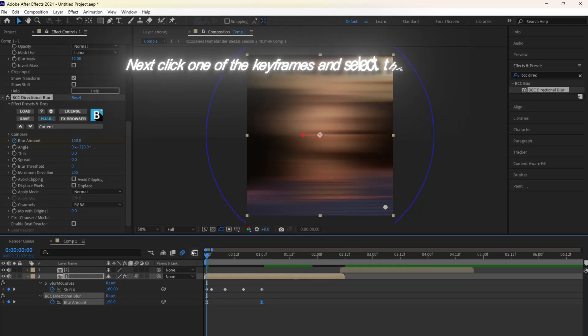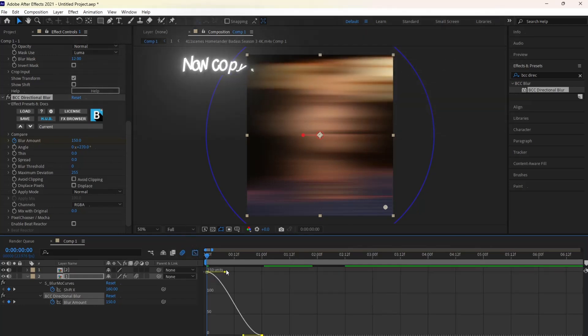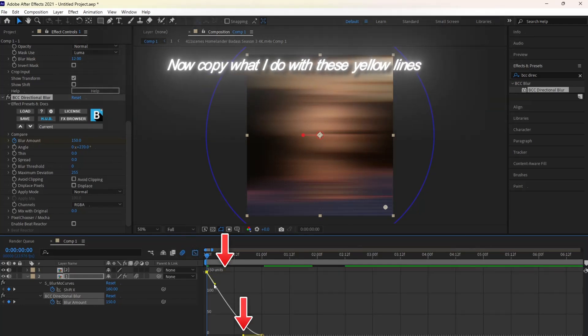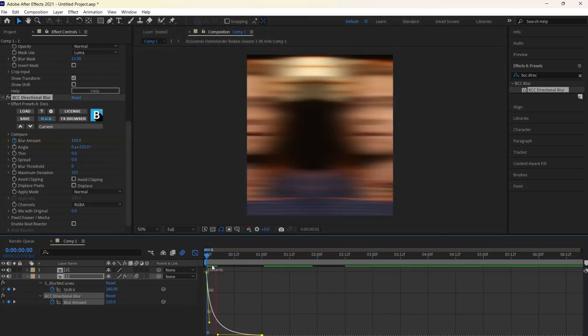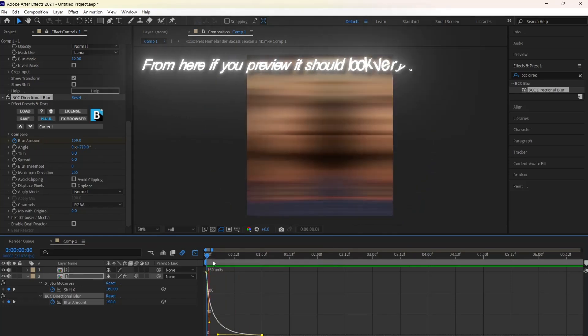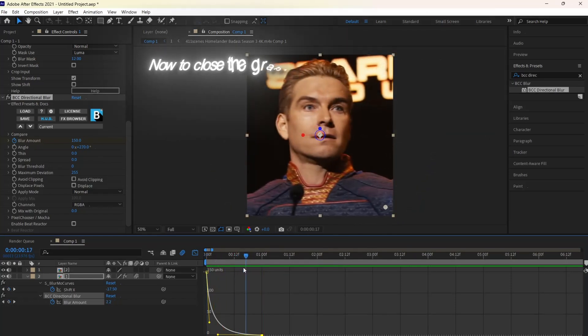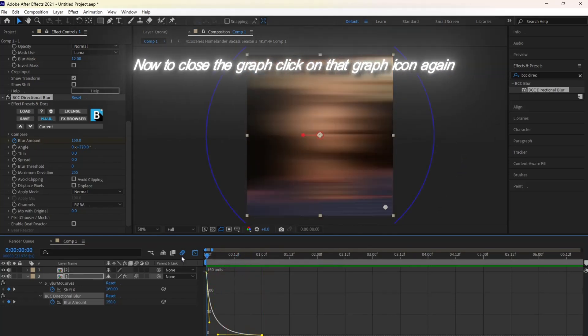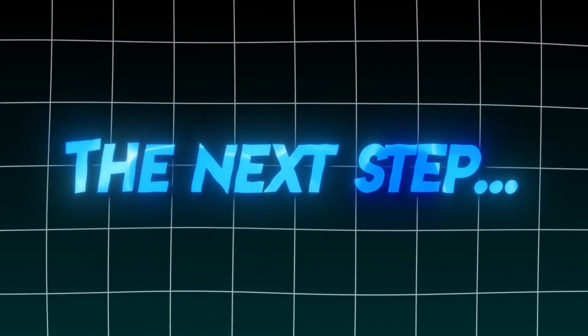Select one of the keyframes and click this graph icon. Now copy what I do with these two yellow lines. From here, if you preview, it should look very smooth. Now to close the graph, click on that graph icon again and we can continue to the next step.